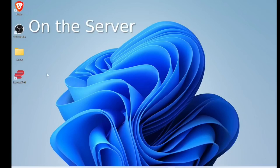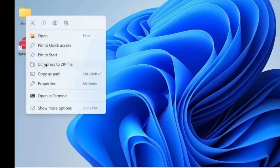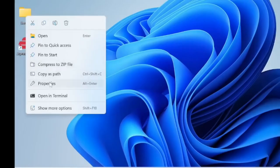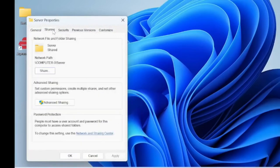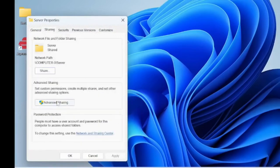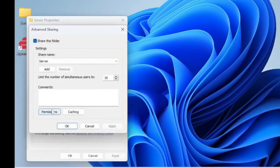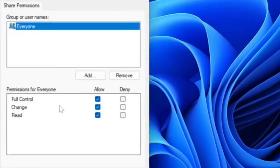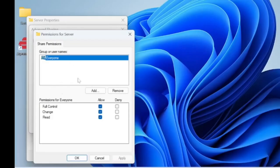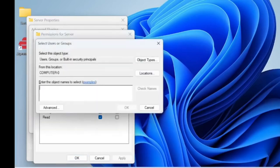First, what you need to do is create a folder and you're going to share this folder. So you have to go to properties, then you have to go to sharing, advanced sharing, permissions, and you're going to allow full control, change, and read to everyone. Or if you know how to designate it to specific persons, you can add them.